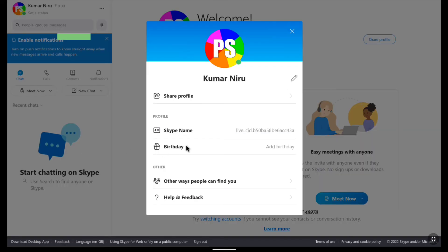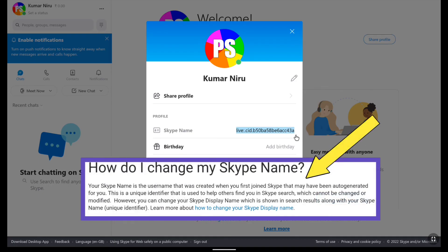And here it is guys. This is your Skype name. You can copy it. And you cannot change your Skype name according to Microsoft and Skype.